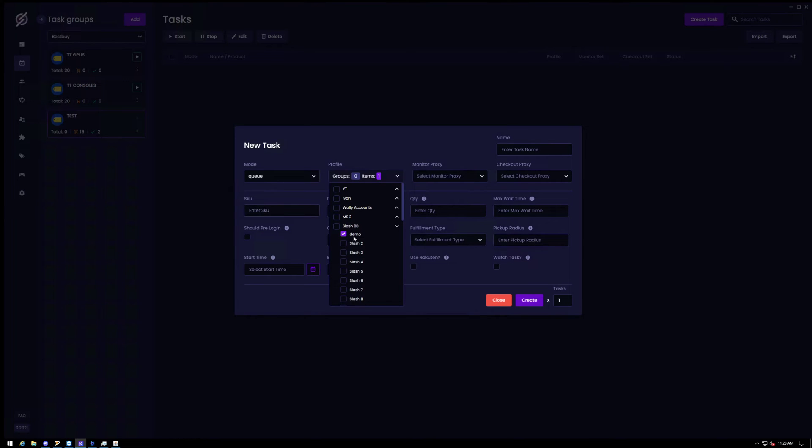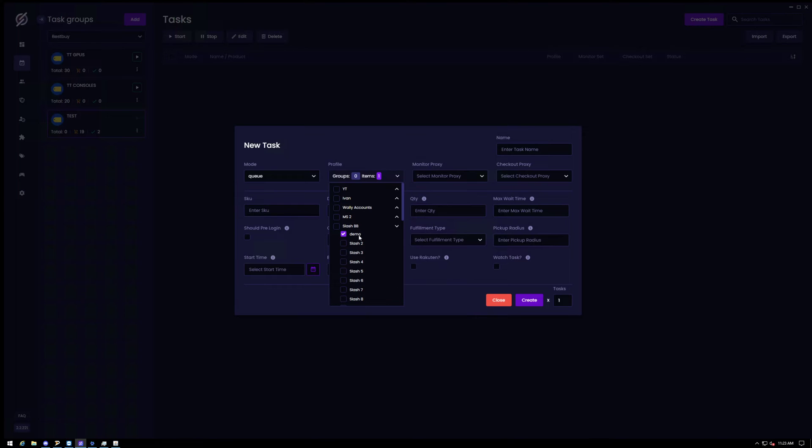One thing to note actually is, so this profile right here has the same exact email as our session that I just created. So you have to make sure they match or else it will not associate it with a next session.